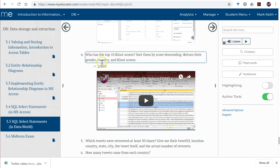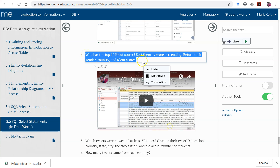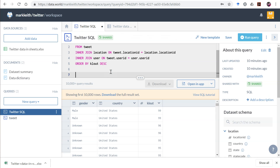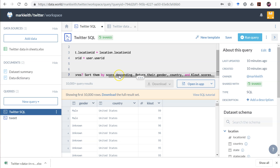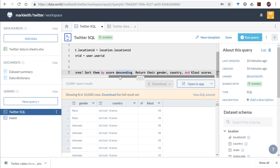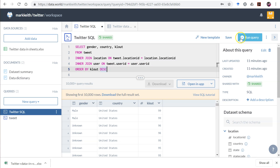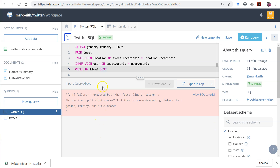So LIMIT is a command that lets us take just a sampling of what we need. The goal here is: who has the top 10 clout scores? We want to return gender, country, and clout score, which means joining all three tables — tweet, location, and user — and ordering by clout descending.